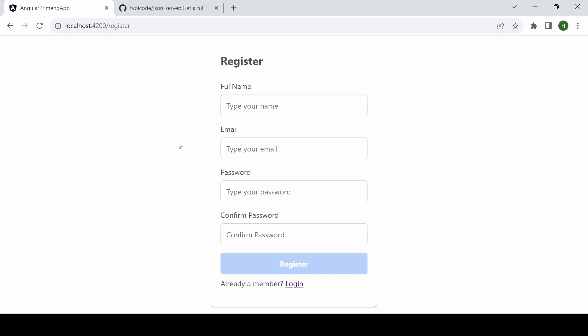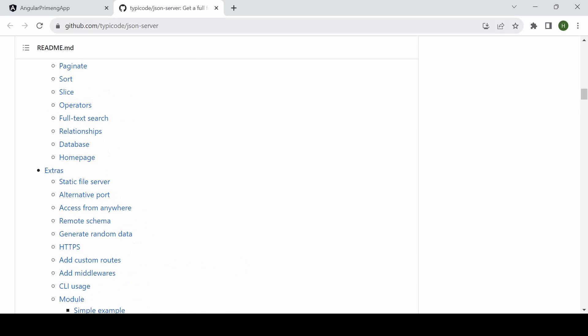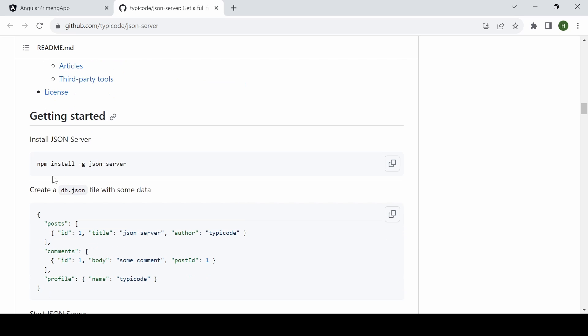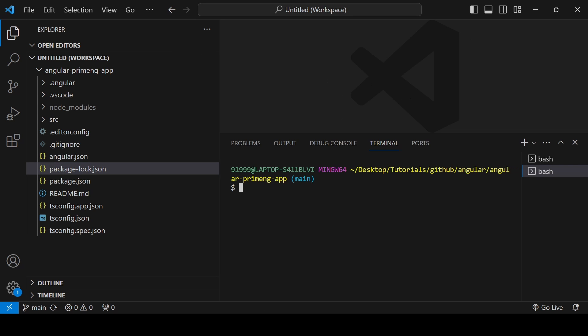In this video, I will install the JSON Server for mocking the API and complete the register and login form. For installing the JSON Server, you can go to the JSON Server website and get the command: npm install -D json-server for global installing. Copy that command and add it in your terminal. In my machine, it is already installed.